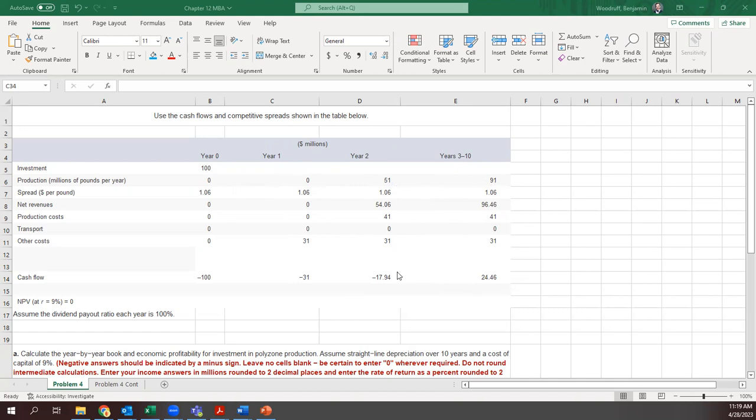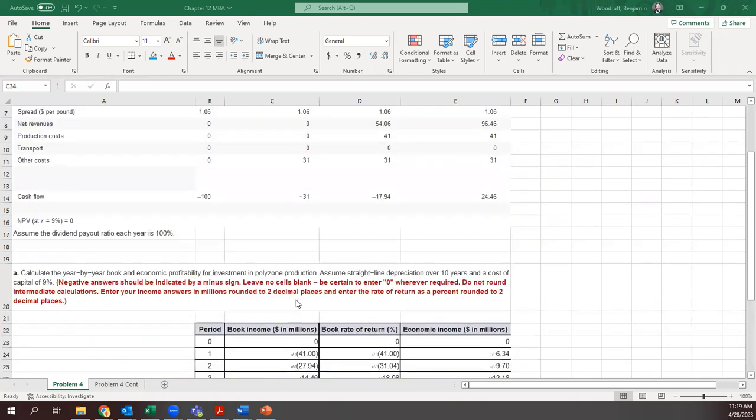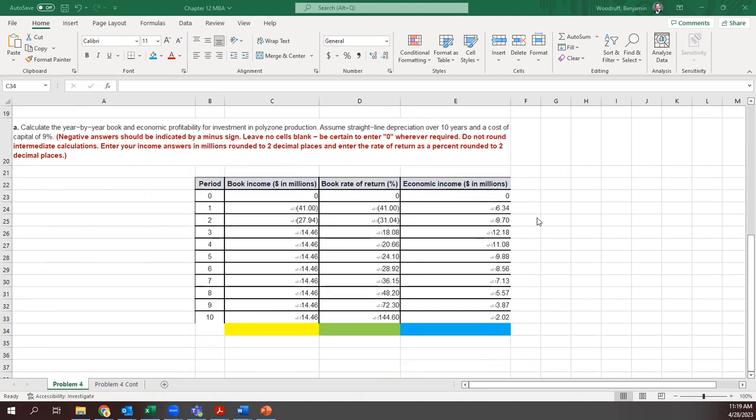We don't have production costs until we're producing. You see here the net revenue is just how much our production is times whatever that unit cost is. The spread isn't changing in this one. They give us a rate of return of nine percent and the net present value at that is equal to zero. That's going to be important later when we're calculating this. Calculate year by year book and economic profitability, assume a straight line depreciation over 10 years and the cost of capital is nine.